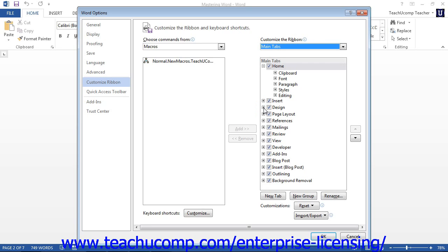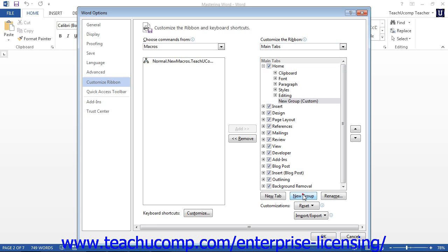When you add macro buttons to a tab, they must appear within their own custom groups that you create on the tab. To do this, start by selecting the name of the tab within which you want to create your custom macro button group. Then click the New Group button at the bottom of the column to add a new group to the selected tab. Note that you can also create your own custom tab by clicking the New Tab button instead, if you prefer to add your macros to a custom tab versus a custom group.